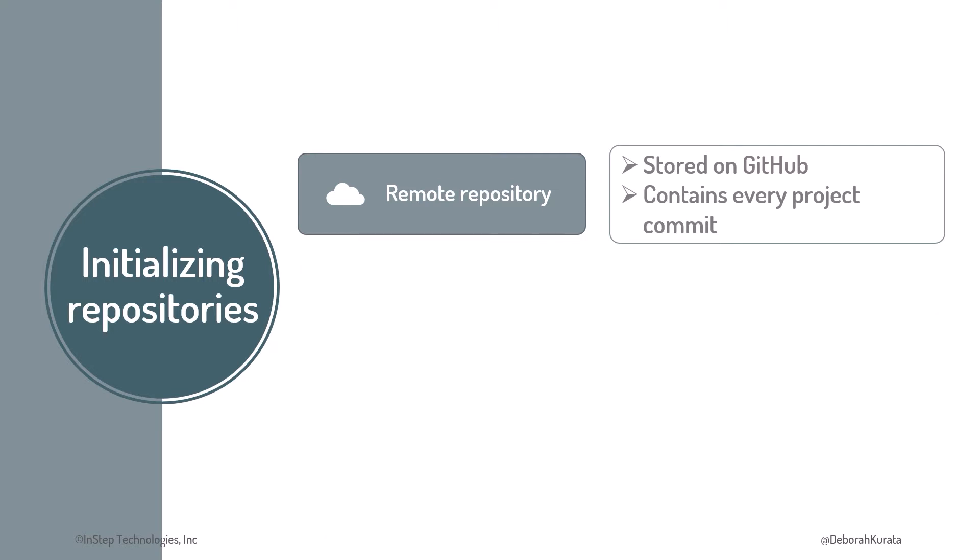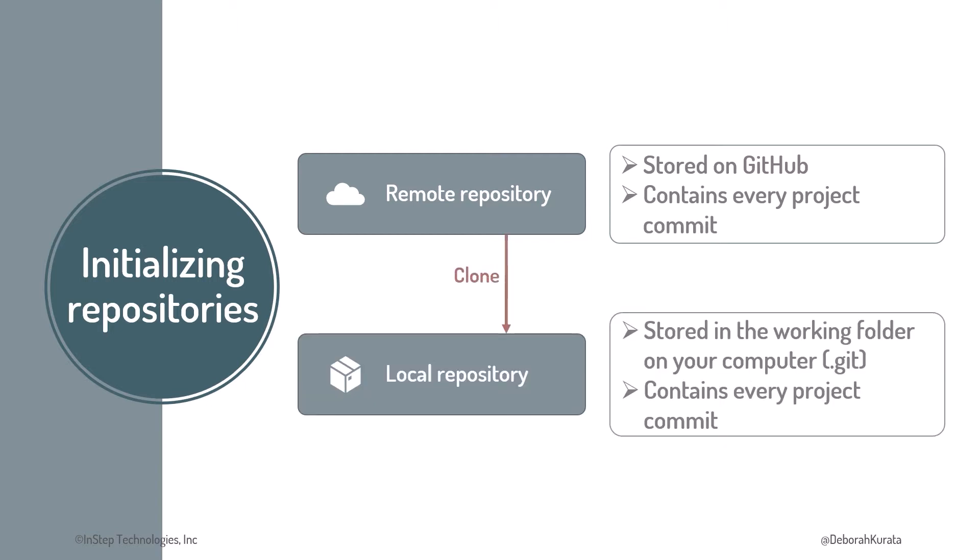The remote repository contains a copy of every project commit. Alternatively, we can create the remote repository for the project first, then clone that repository to the project's working folder, creating our local repository.